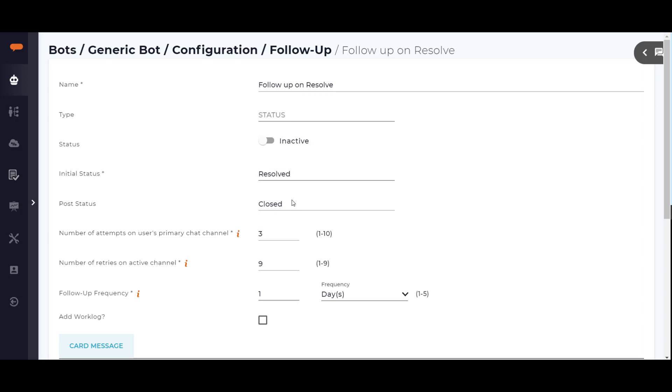The post status field is what the ticket status will be changed to. The number of attempts on the user's primary channel field defines the number of times that Luma will reach out to the user on their last used channel. The number of retries on an active channel field defines the number of times that Luma will wait and then retry reaching out to the user when the primary chat channel is active.